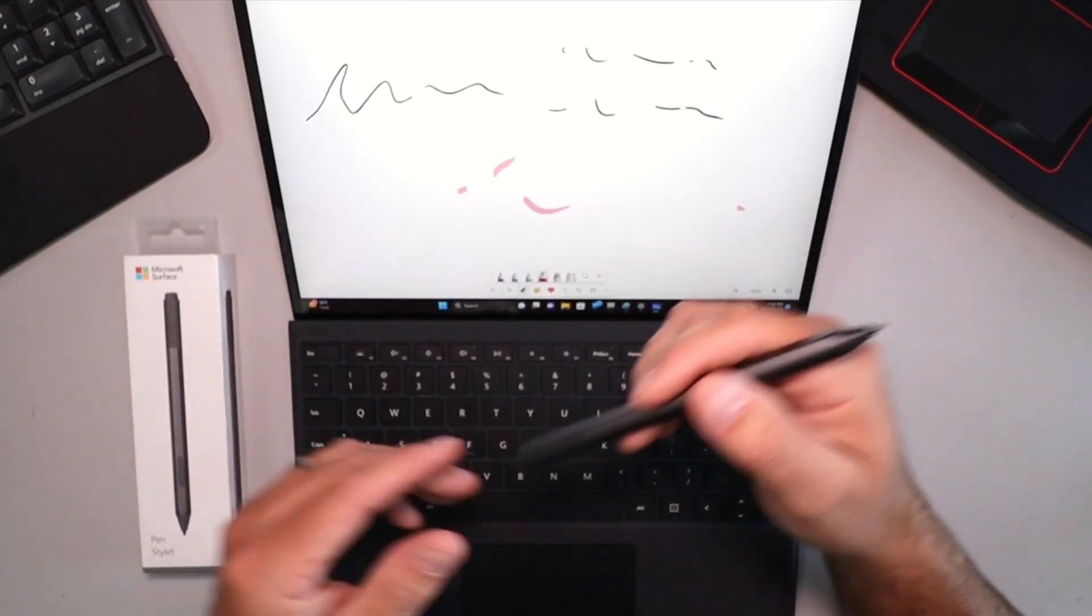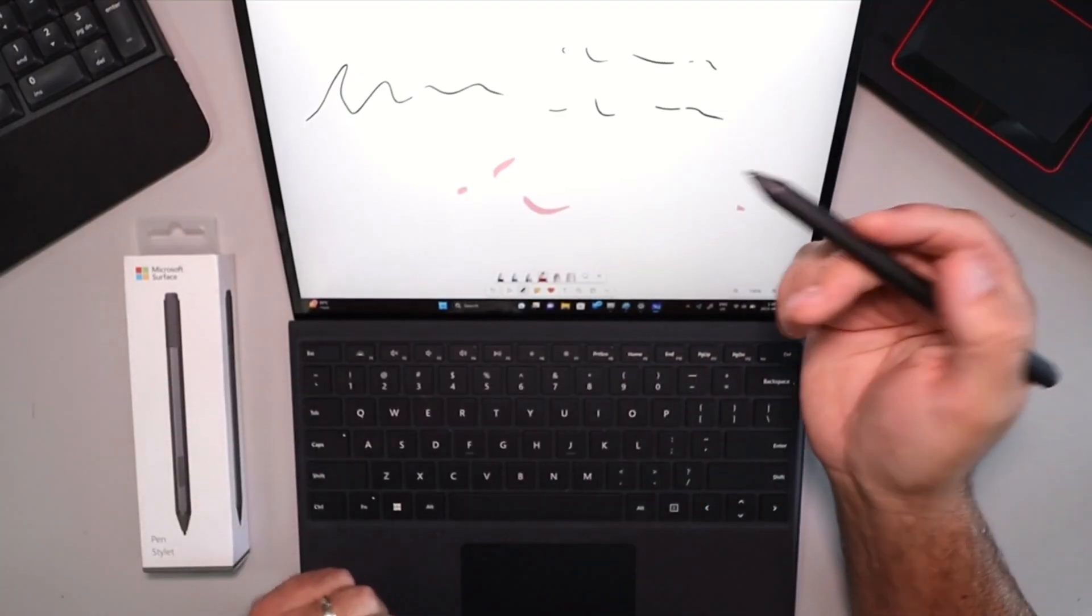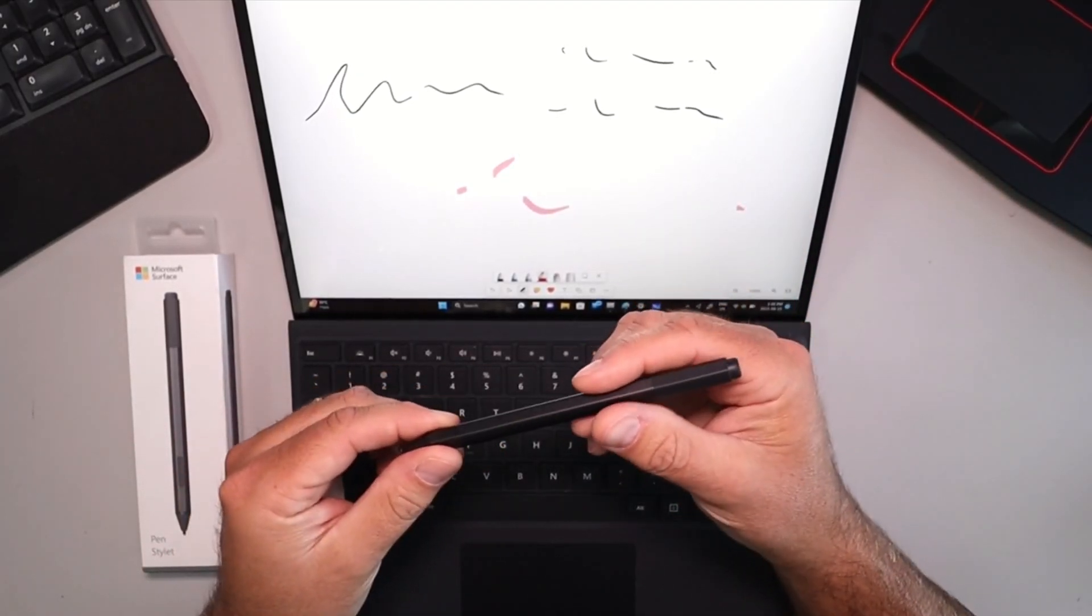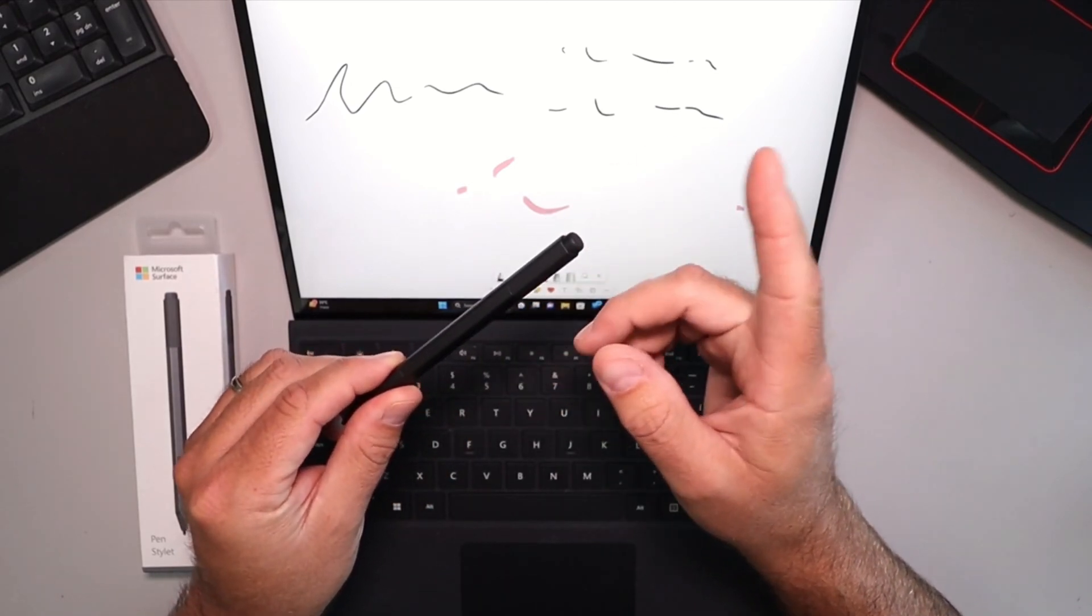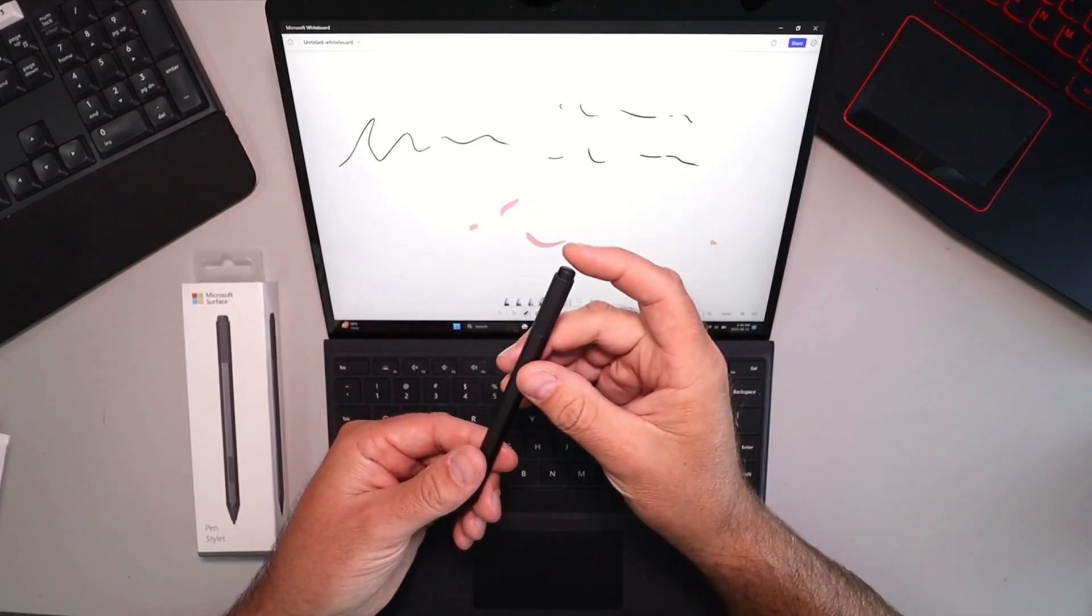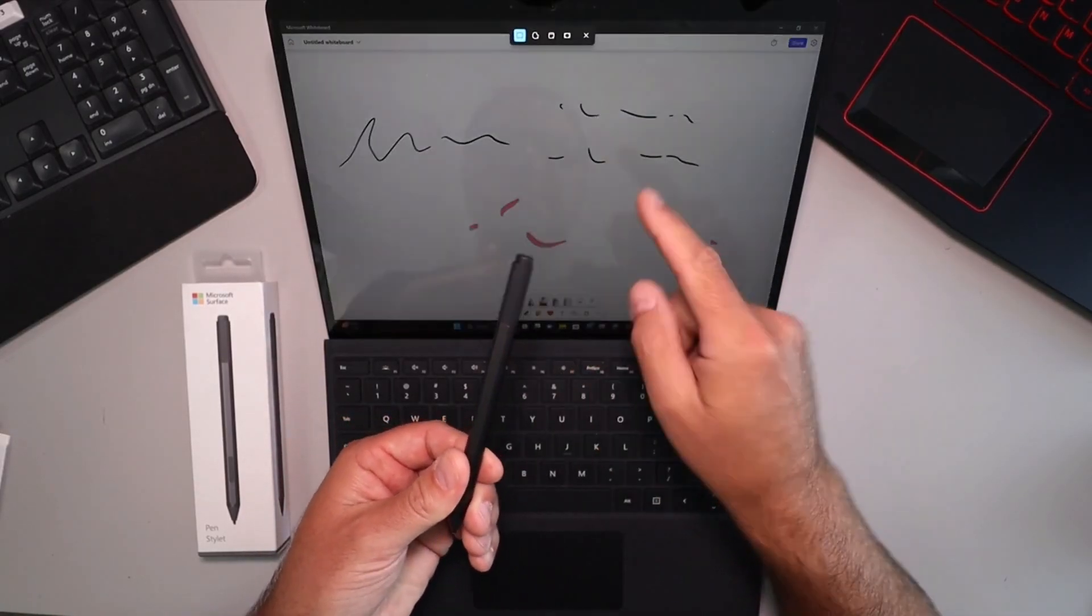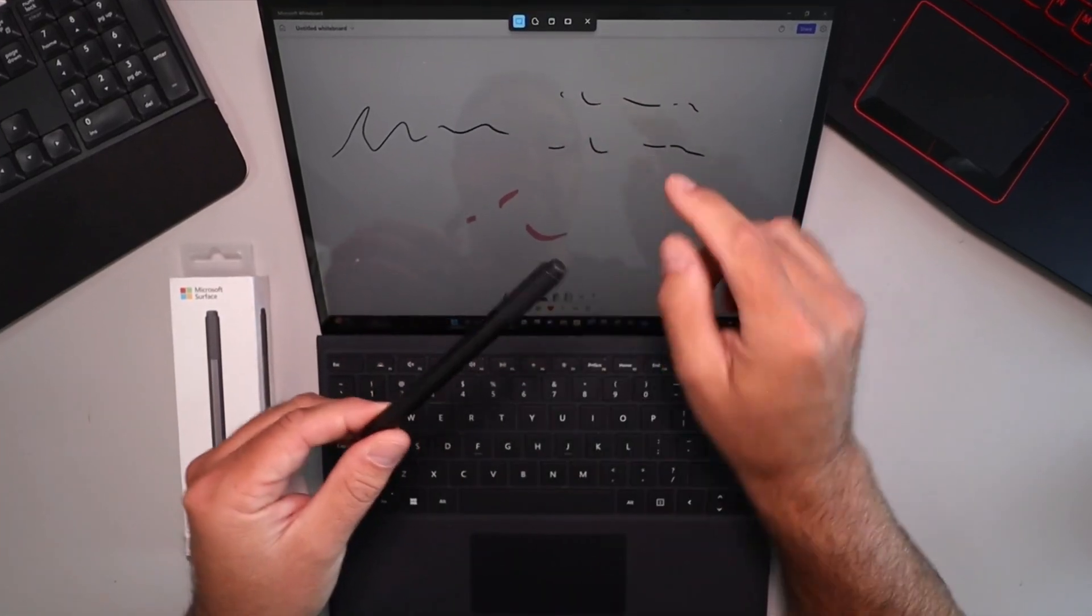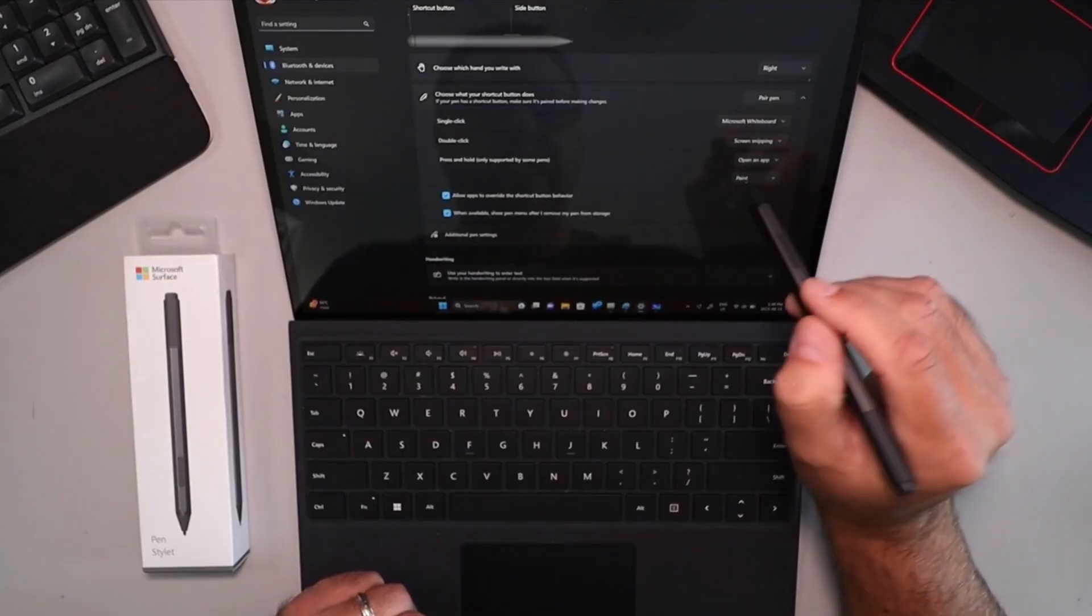So great for presentations, great for doing different things. Now it does work with a ton of different apps. This is just one of them. But that's the way that works. Now the other thing is I have it set up for double tap here to do a screenshot or to open up the Microsoft Snipping Tool. So if I double click, it's going to open up the Microsoft Snipping Tool so I can take screenshots, that sort of thing. So very handy that way. I'll shrink this back down.